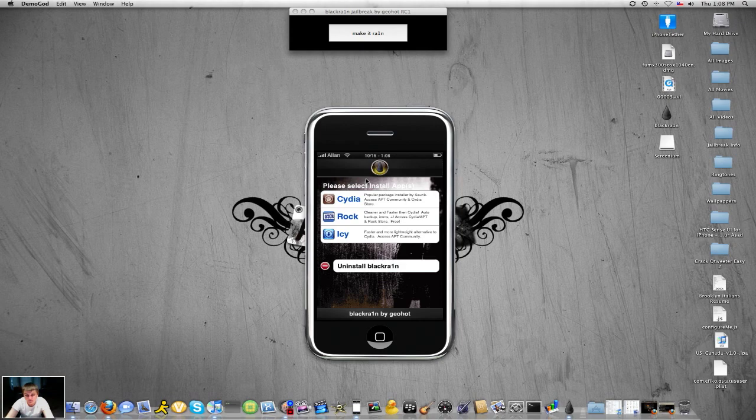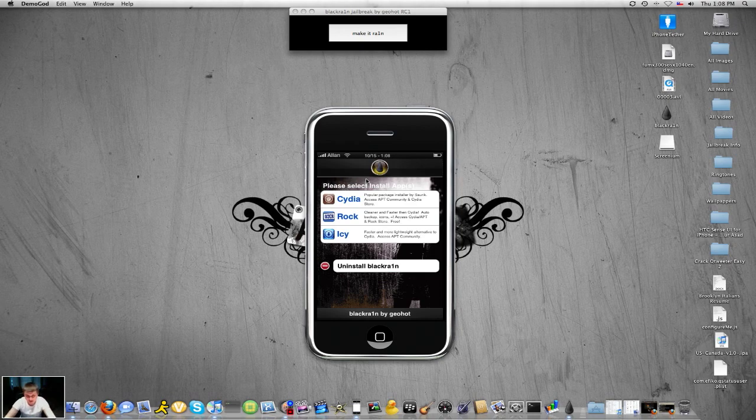So this is the new black rain jailbreak for 3.1.2 firmware only. And this is the best thing to come out yet since purple rain. So I hope this works for you. If you have any questions, just contact me.